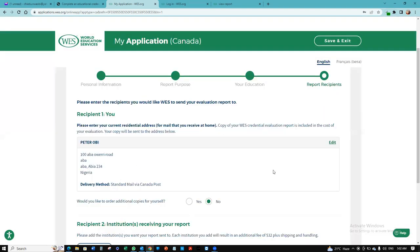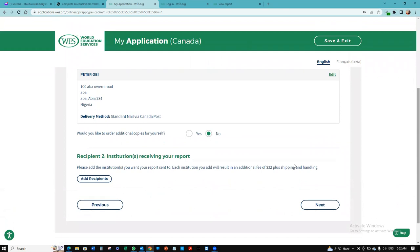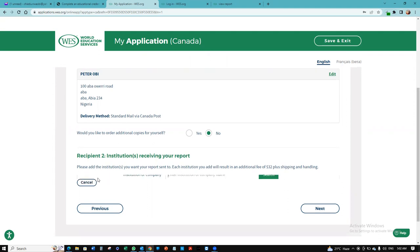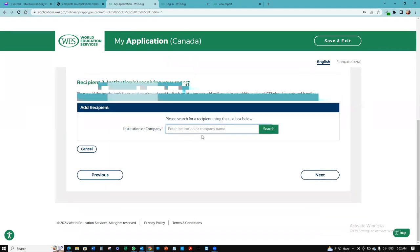I've added my address. They're asking which institution will receive your reports. So I'm going to click add the institution.